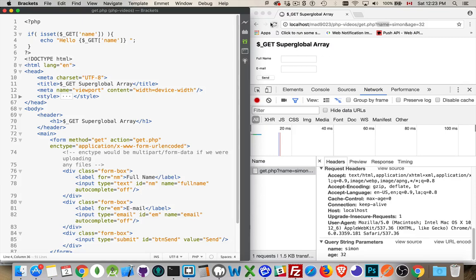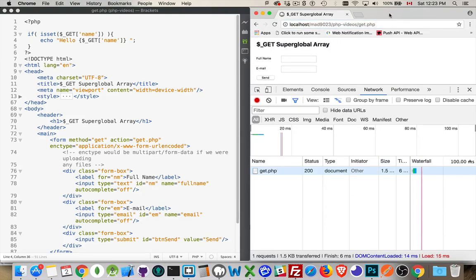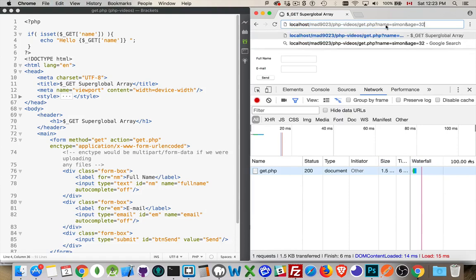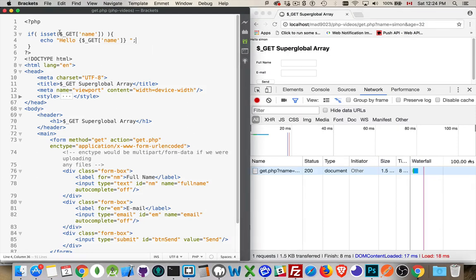I'll refresh the page and there it is — Hello, Simon. If I take the query string off and load the page, the message isn't there. If I put it back on the end and send it through, there it is. The page is exactly the same get.php, but it renders two different ways depending on whether or not that variable exists. I can also check if it's equal to some other value. The important thing is: does this variable exist? It only exists if data was sent through the query string.